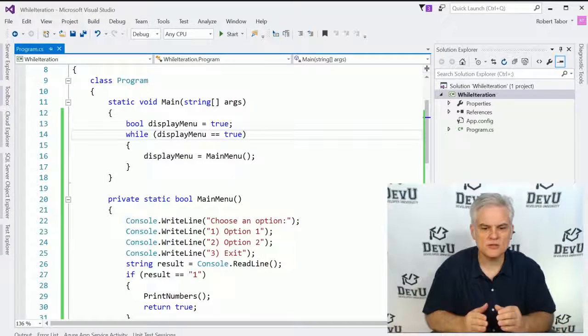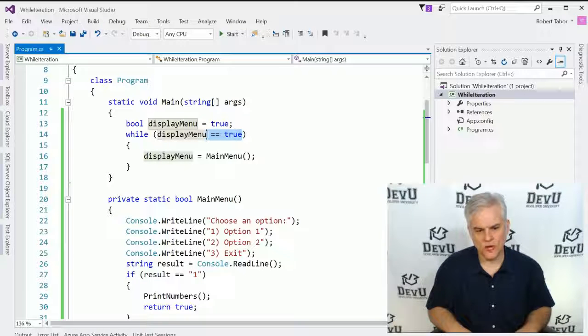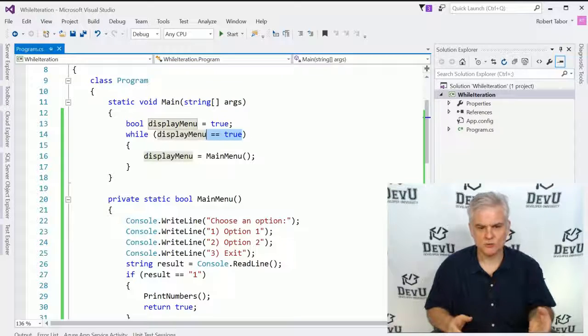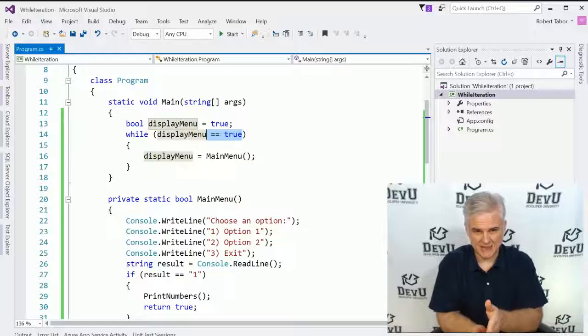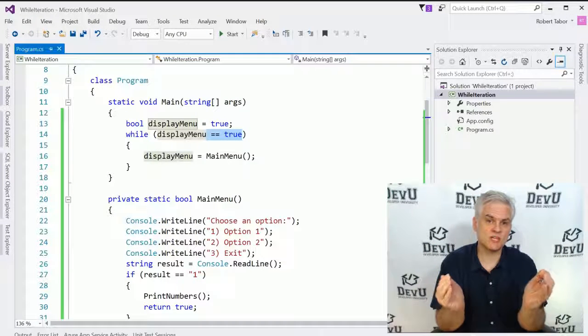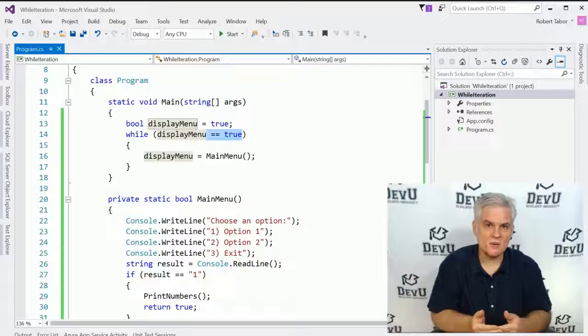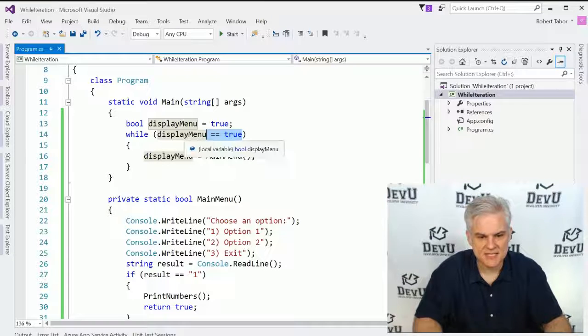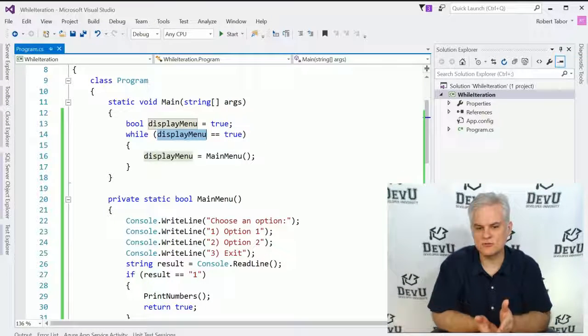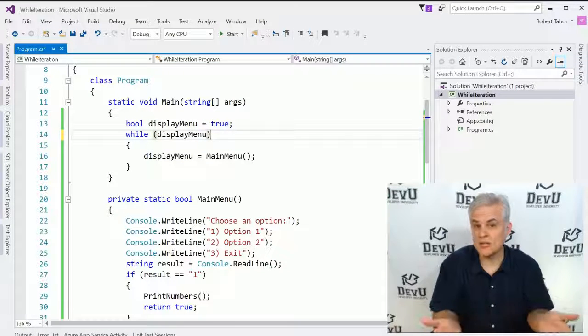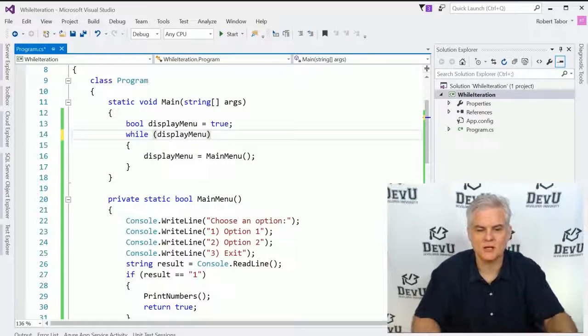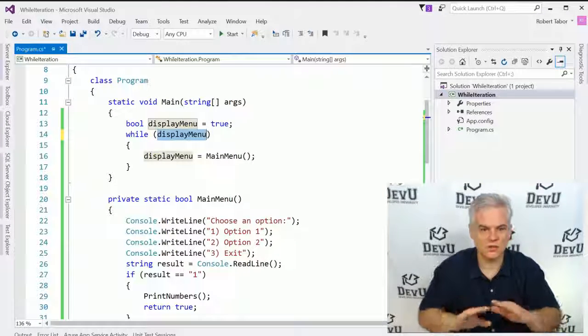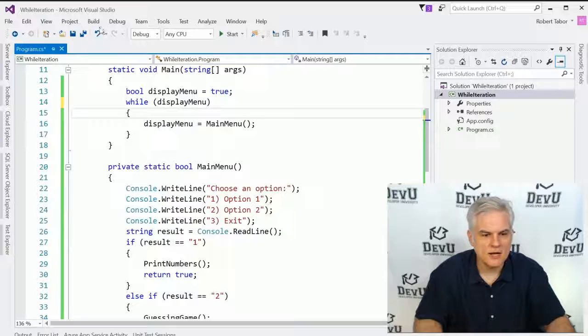Now, what we can do here is actually shorten this up a little bit. We don't need to say while display menu equals true. Remember that we're, just like when we're using the if statement or the else if, we want to evaluate an expression. And if an expression is true, then we want to either execute that block of code below it or not. In this case, if display menu is already true or if it's false, we don't need to actually do this evaluation. It already evaluates to true or false, so we don't have to do any equality there or check for equality. It's either true or it's false, and so we can just write it like that very simply.